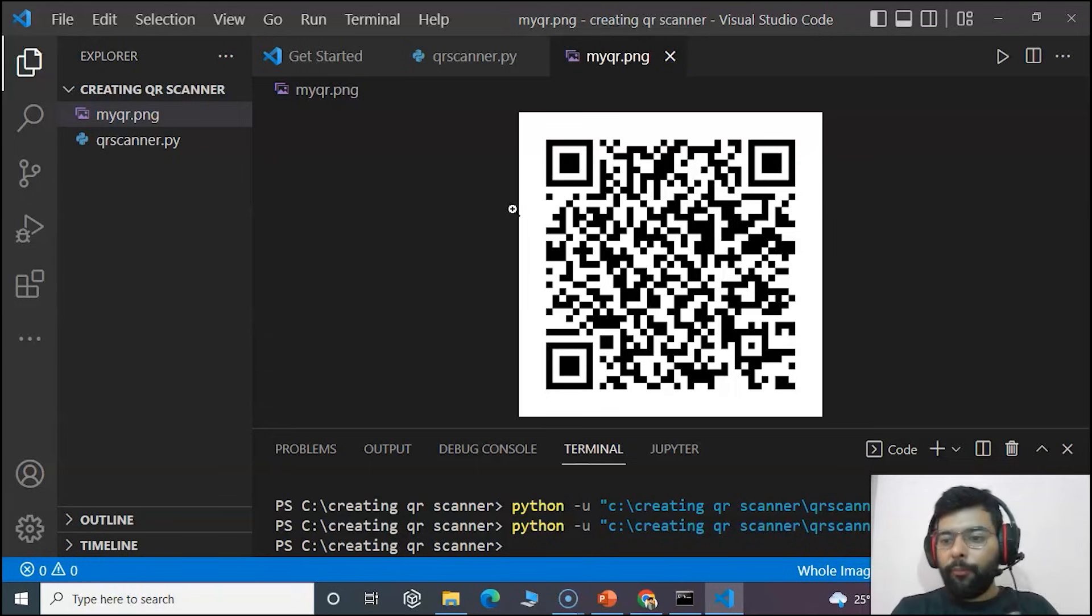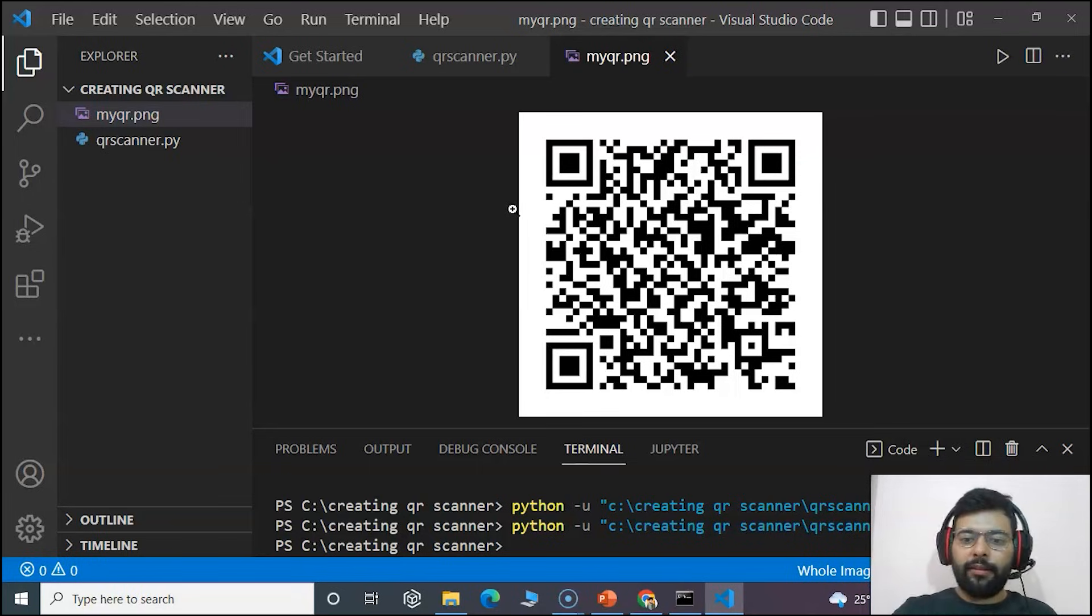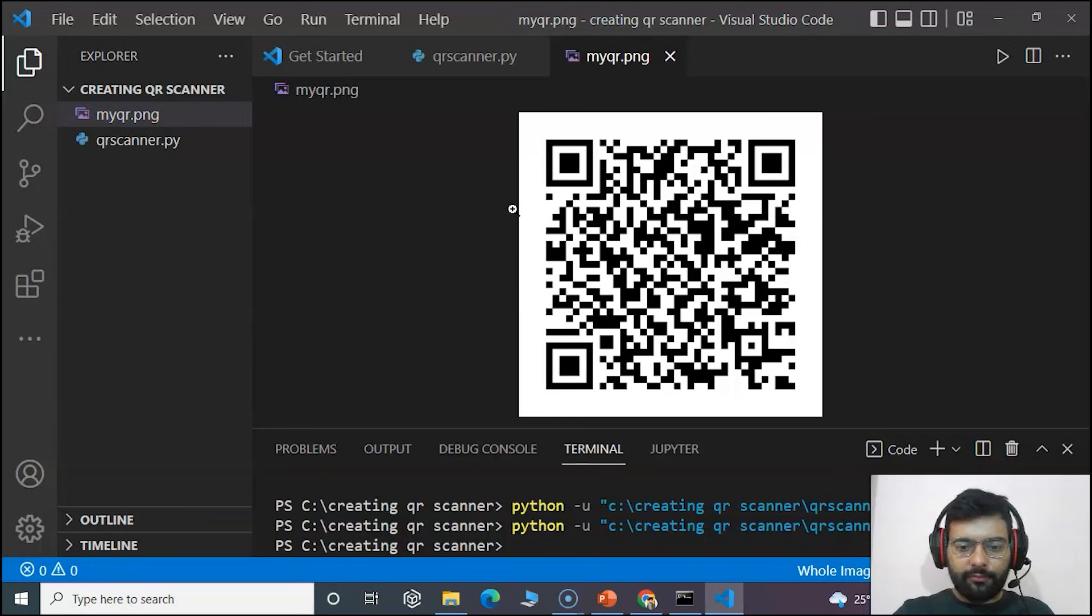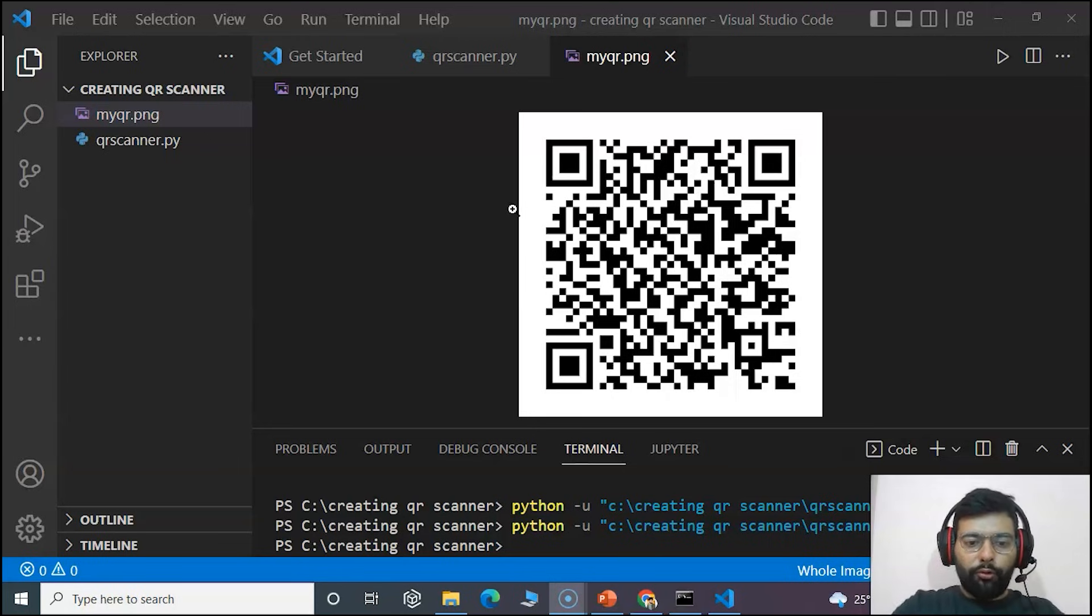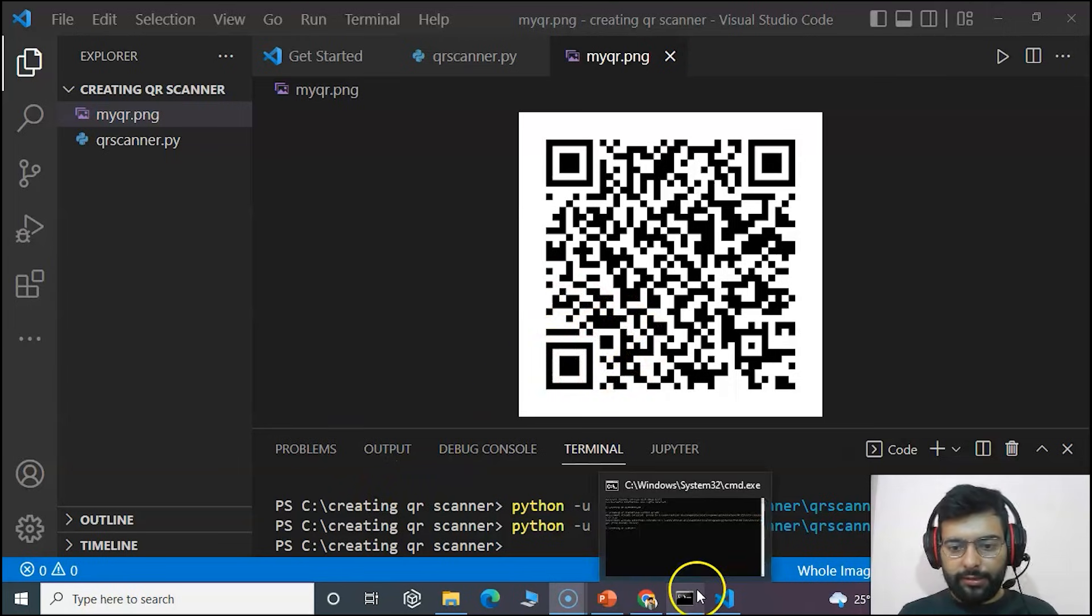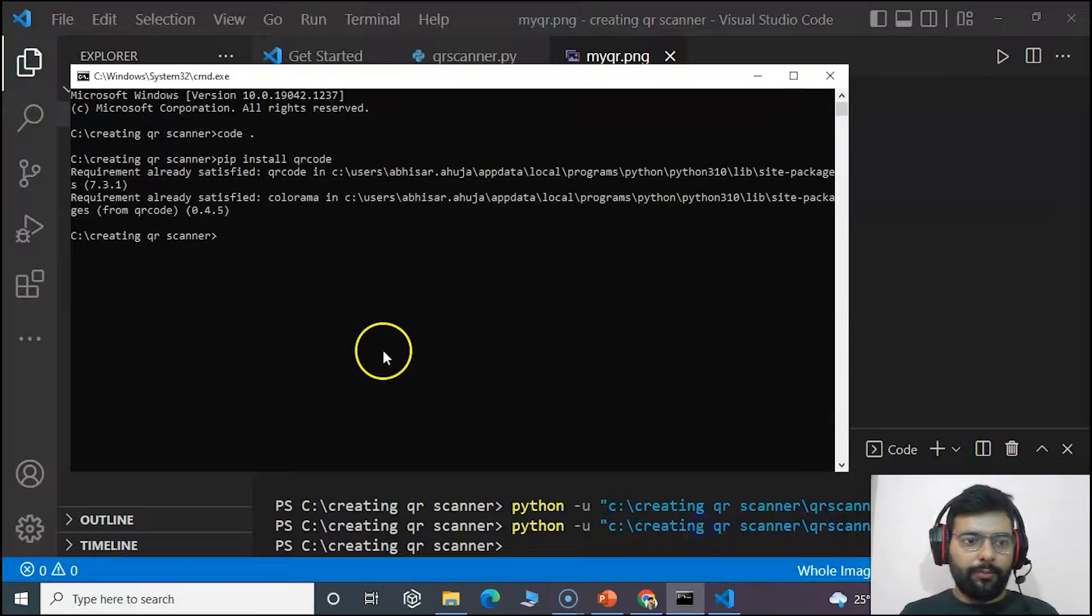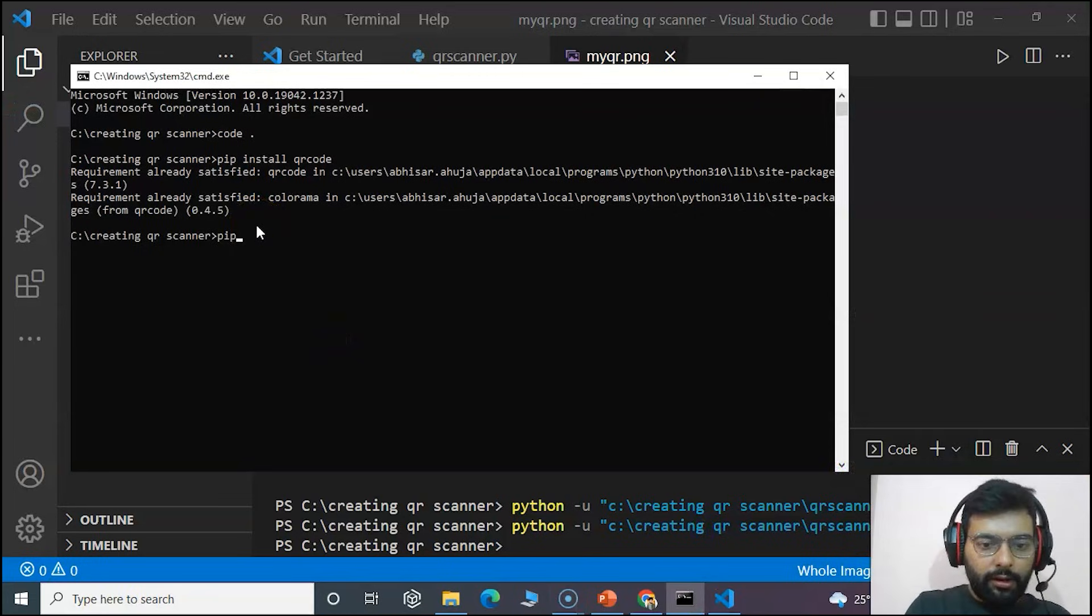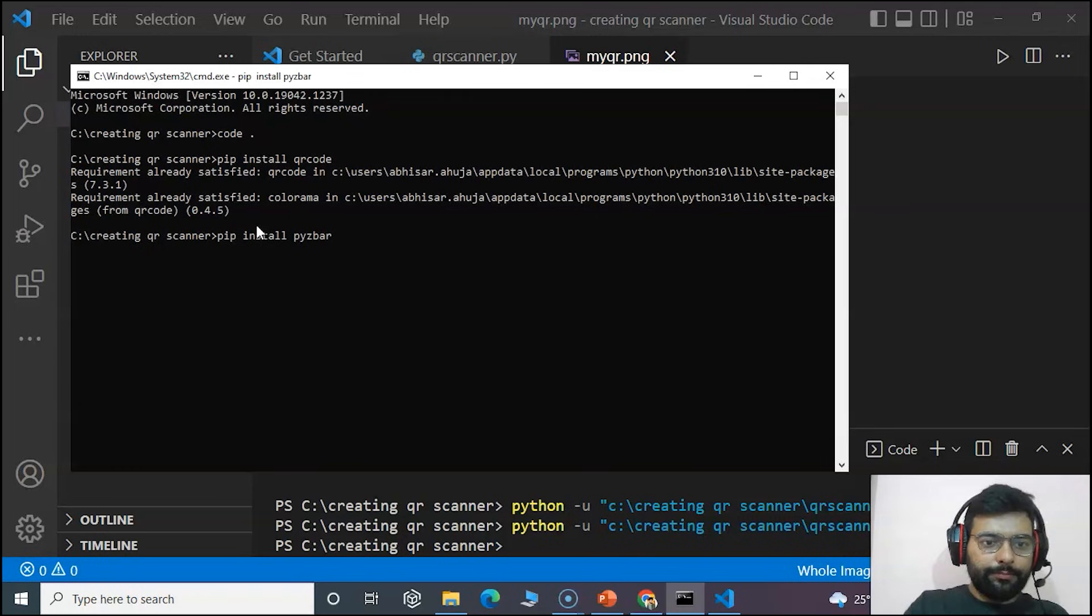Now we have made the QR code scanner and we can also decode it using the Python libraries. For that we have to install two more modules.